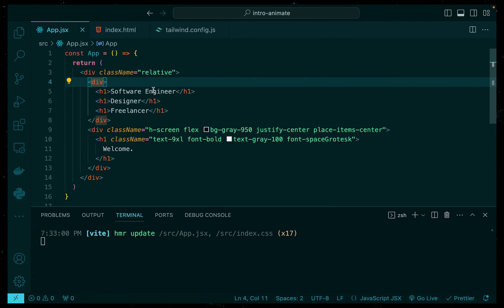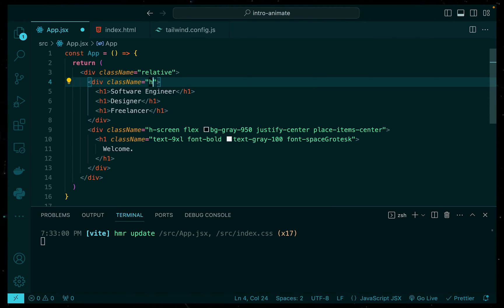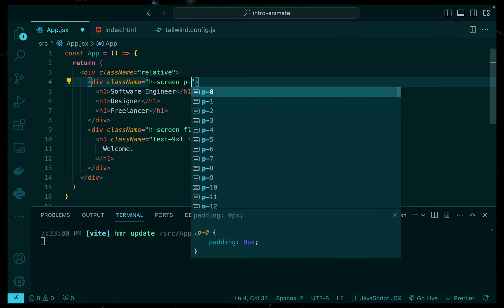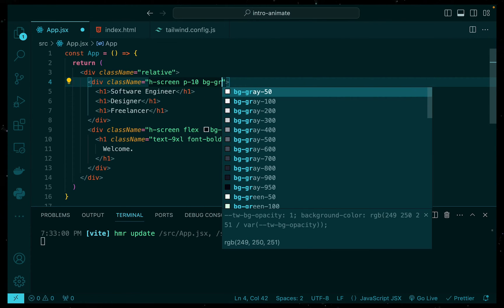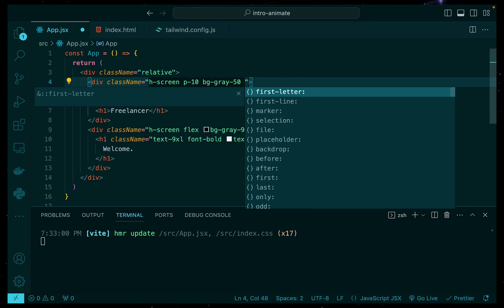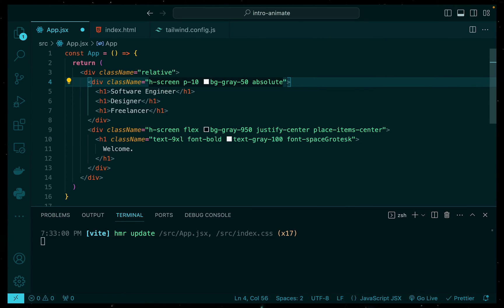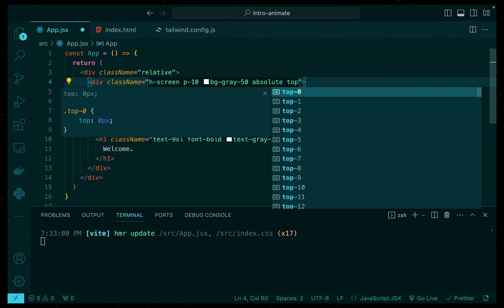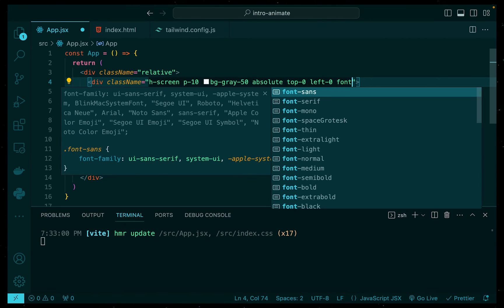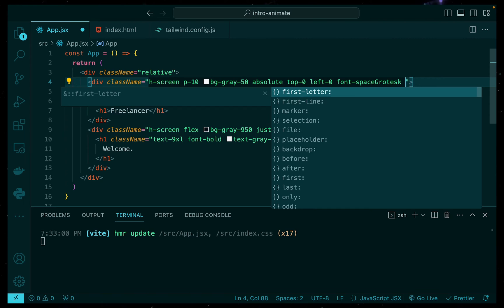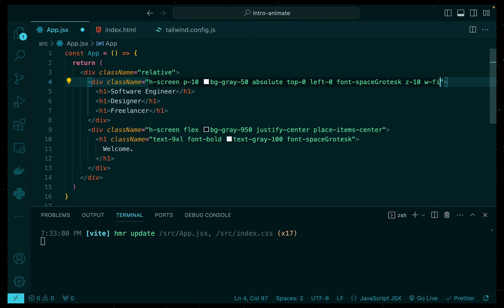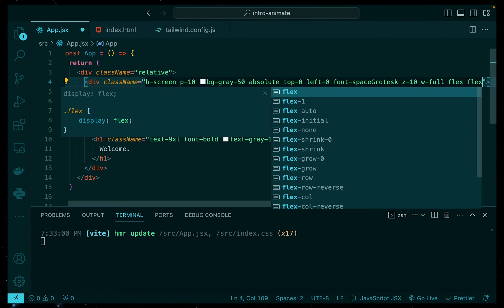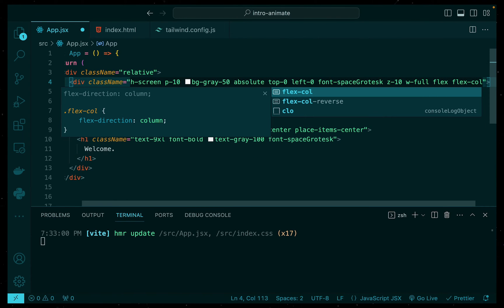Then to the parent div of our H1 tags, let's go ahead and add some styling to it. So, of course, we want it to cover the entire screen. Let's give it a bit of padding, a nice grayish background, something that isn't white so it doesn't blind us. Then we'll make it absolute because we want it on top and we'll add a top zero, a left zero. And of course, we want to use the font that we installed. Give it a Z index of 10 because we want it to be the top layer, so the layer above our welcome screen. We also want the width to be full so it covers everything. And we'll say flex and a flex column just so our H1 tags are stacked vertically.